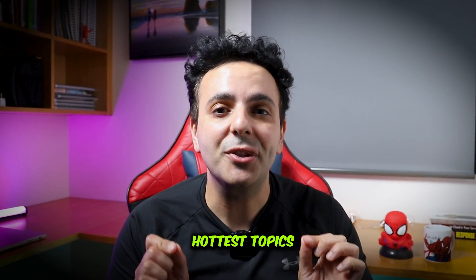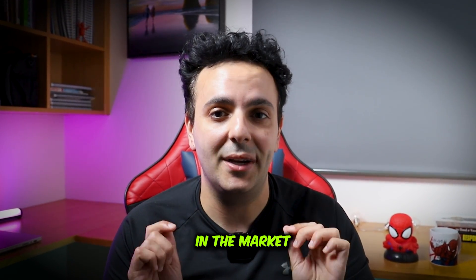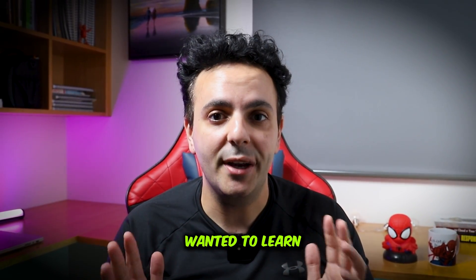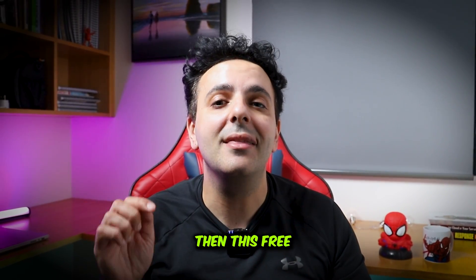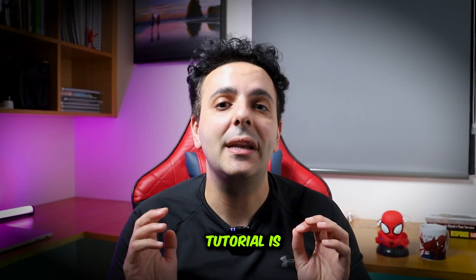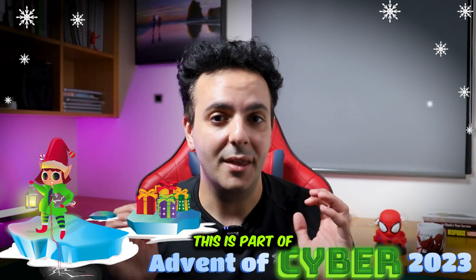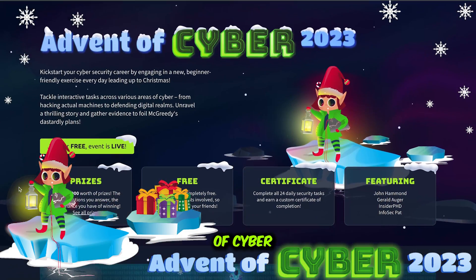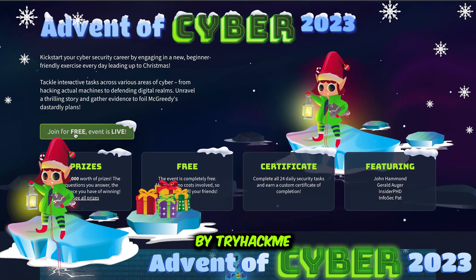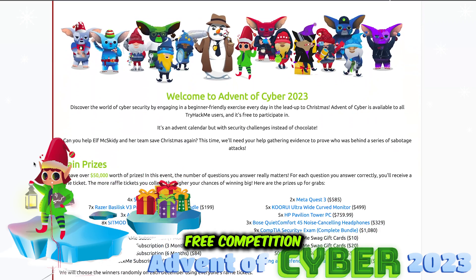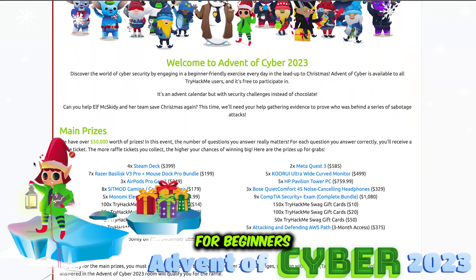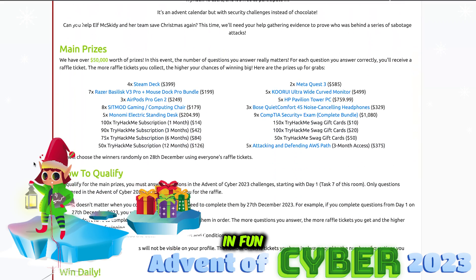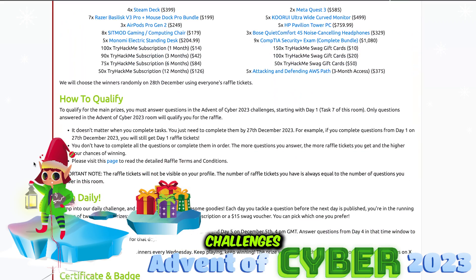AI is one of the hottest topics in the market at the moment, and if you ever wanted to learn about AI, then this free tutorial is for you. This is part of the Advent of Cyber by TryHackMe, which is a completely free competition for beginners to participate in fun and educational challenges.